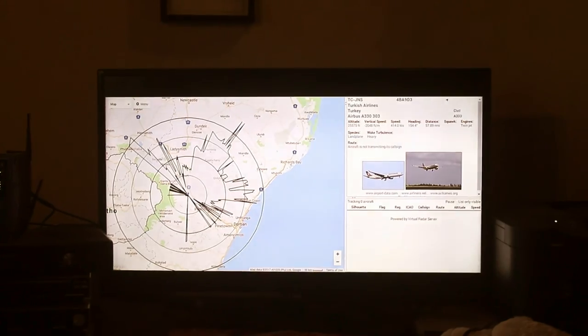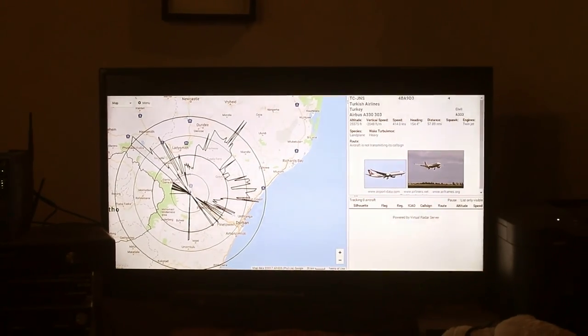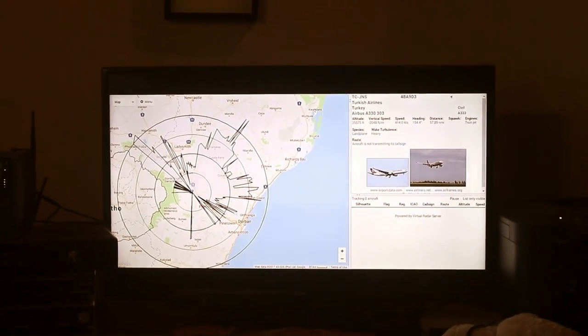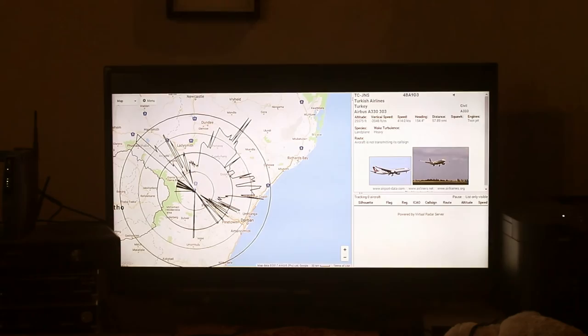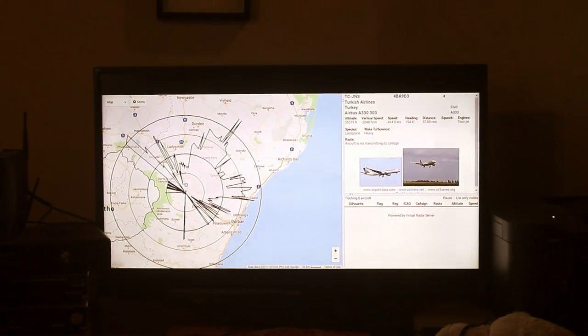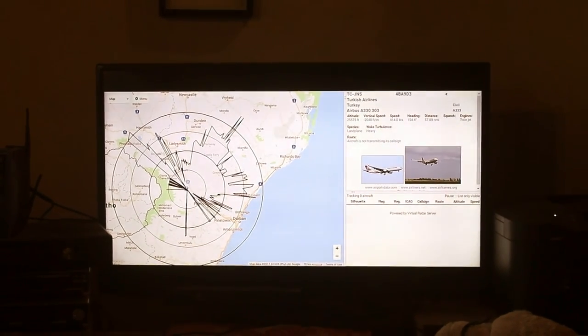Other sites and software to feed are available. PiAware for FlightAware is also popular, and they make their own dedicated receiver sticks. I'll add links below. Happy tracking!